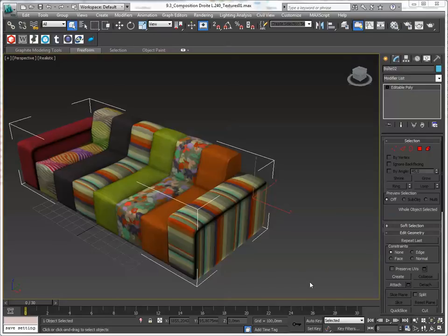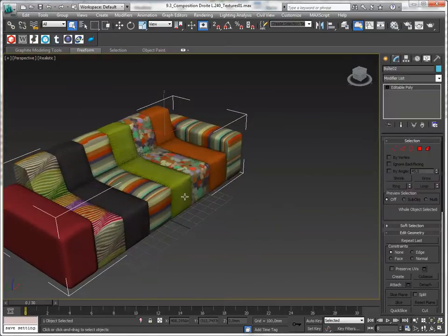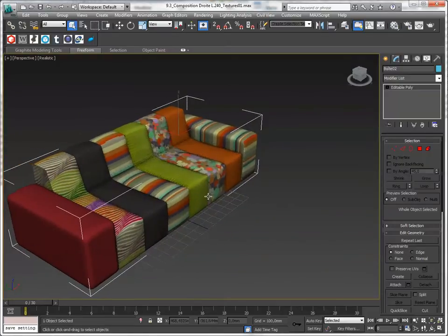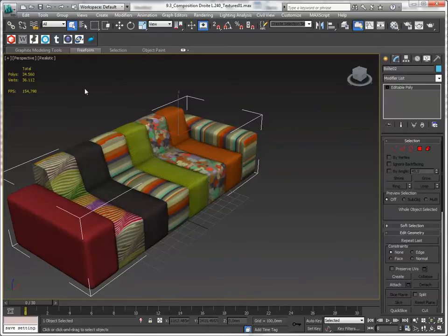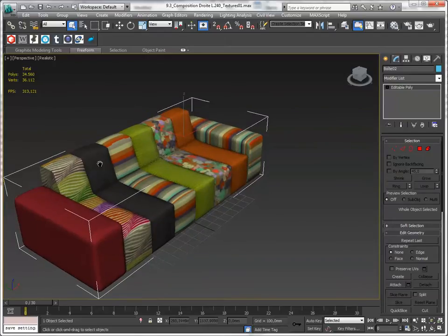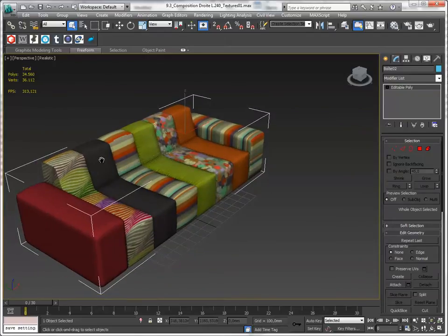I've got a 3D model here. It is a fairly simple 3D model. It's rather heavy for mobile.